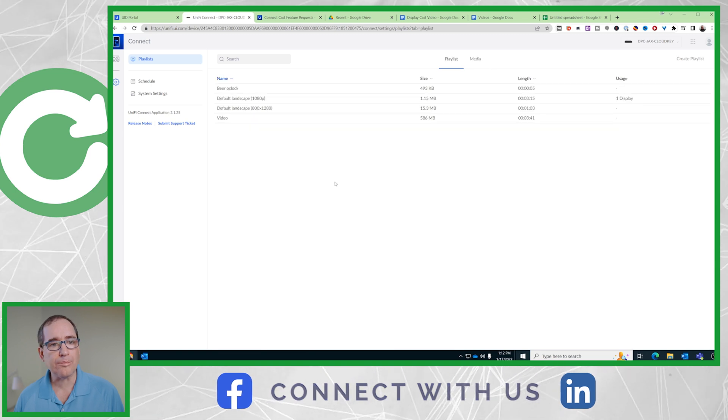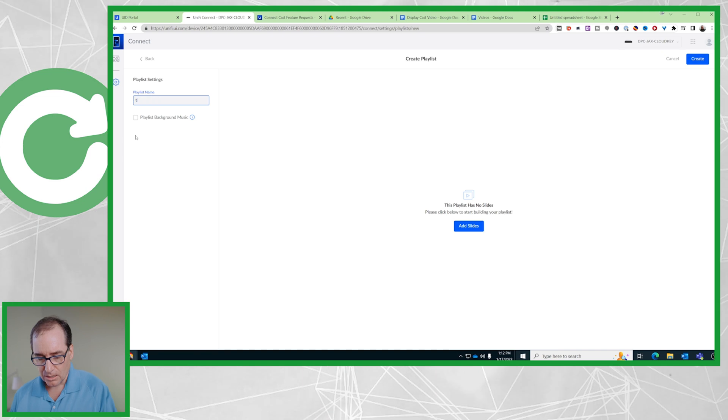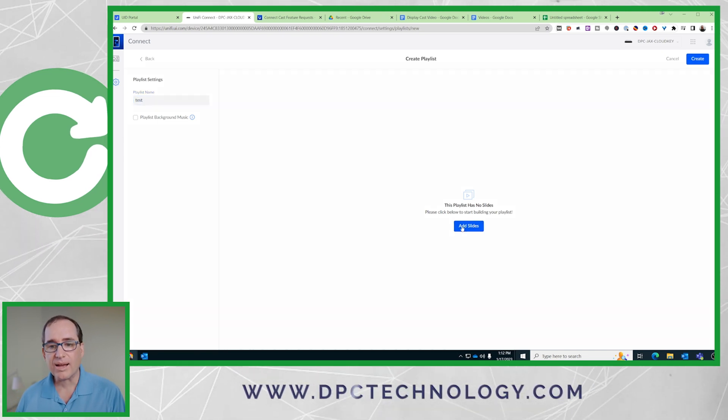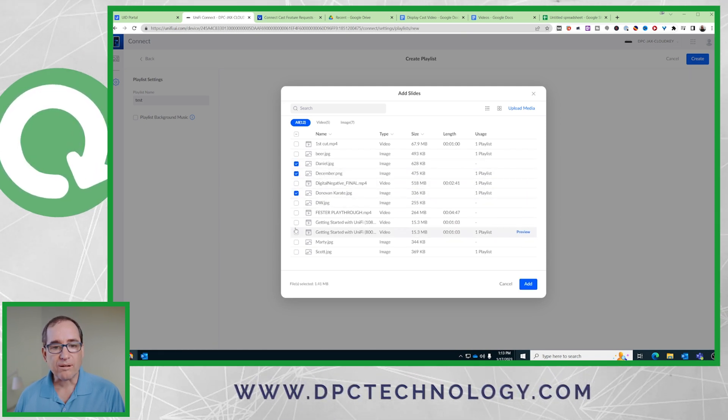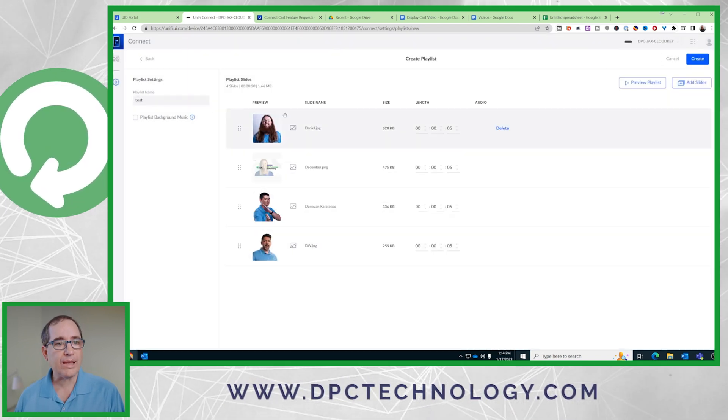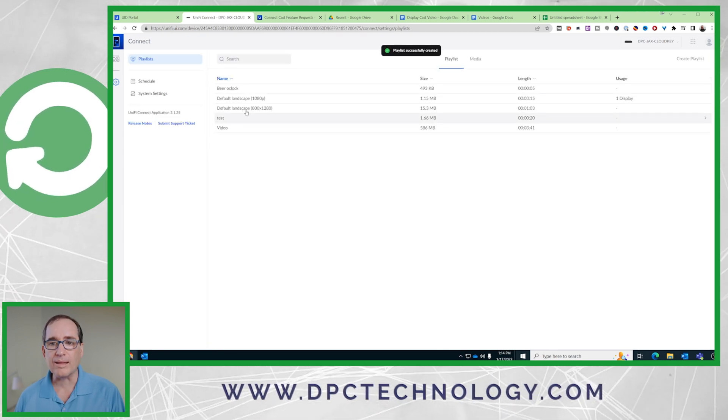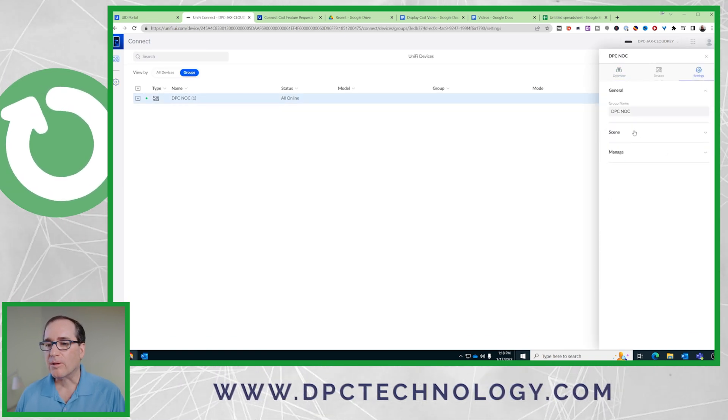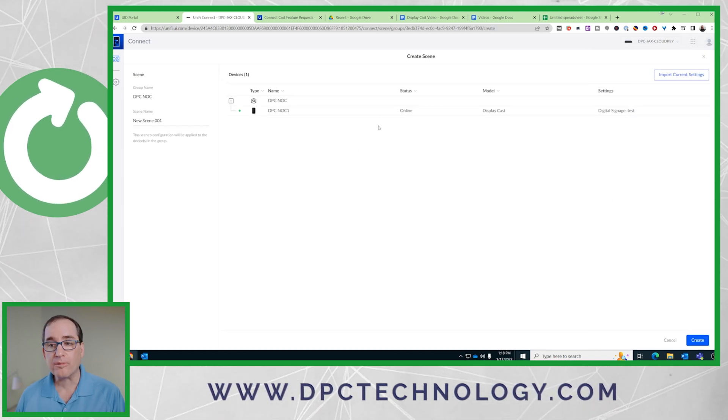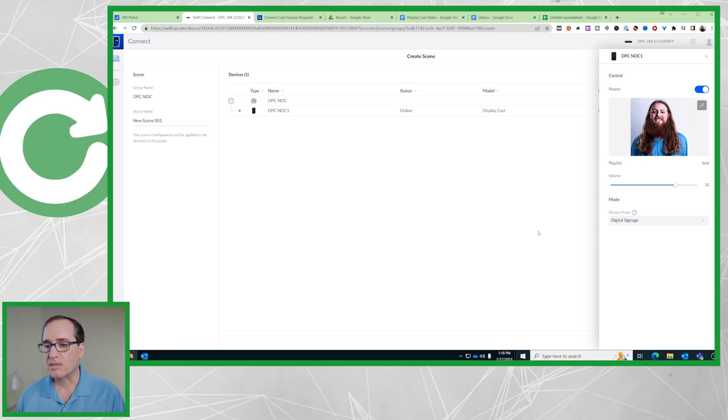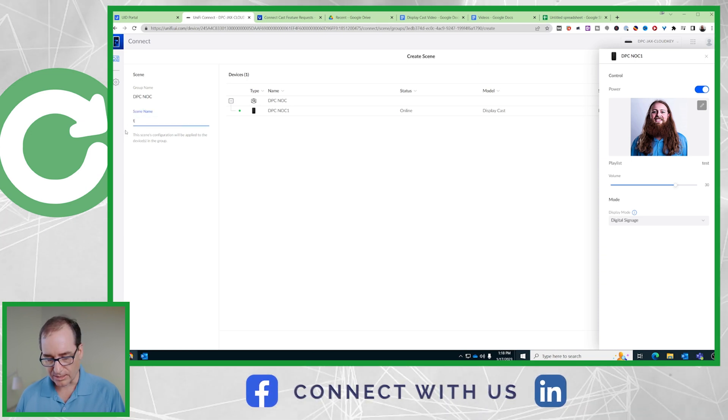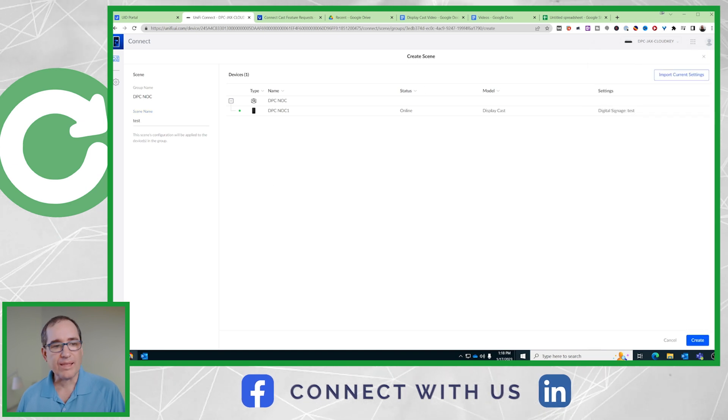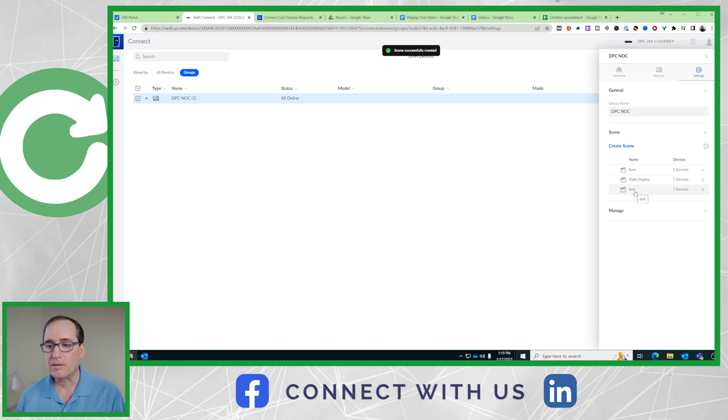Once I've got my media upload, I'll go to a playlist and create a new playlist. We'll call this test and go add slides. It calls them slides. I'll just say we're going to do Daniel, December, Donovan Karate and DW. Go add. Once I've got the playlist built, I'll just go create and it will be another one in here in my list. So if I want to create a scene, I'm going to go to groups, go to settings, go to scenes and create scene. It's just going to create a scene based off of what I got now, which is this rolling four pictures of the guys and Tina. We'll just call this test as well. So now I've got another scene. Once I'm done with that, I'm going to click create and boom, now I've got this scene called test.